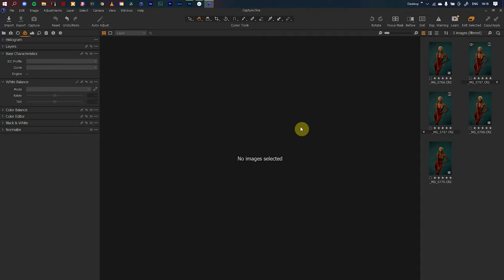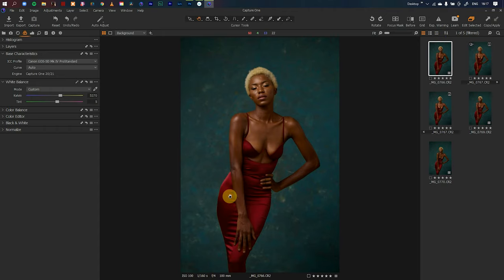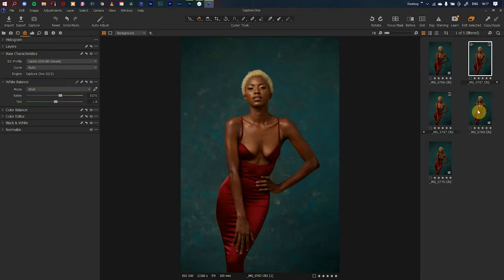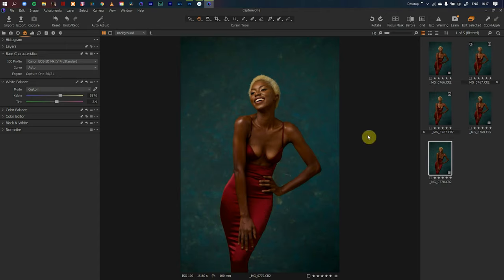Welcome back. In today's video we'll be editing one of the images I shot from my one-light home studio photo shoot. I'll leave a link to that video up here and in the description. I shot these images using one light — my speedlight — my Canon 6D with a 100mm lens, my Godox V860 Mark II flash, and a 120 deep octobox.